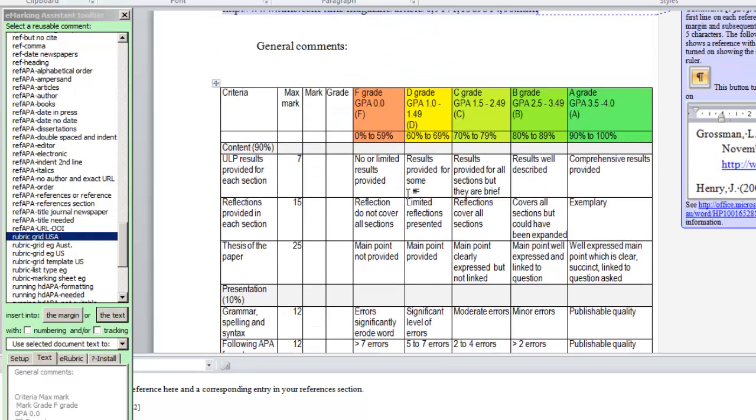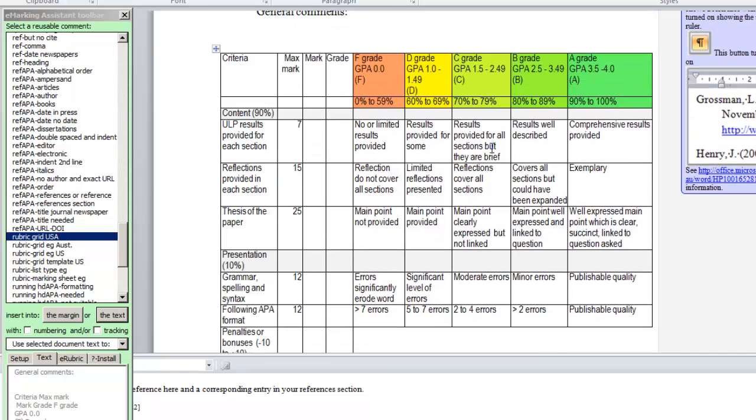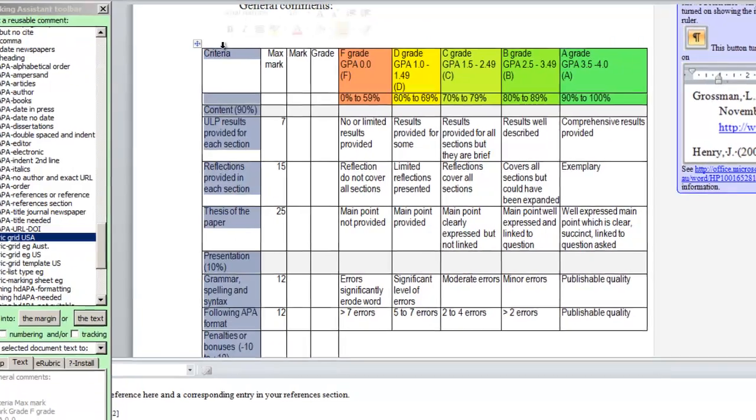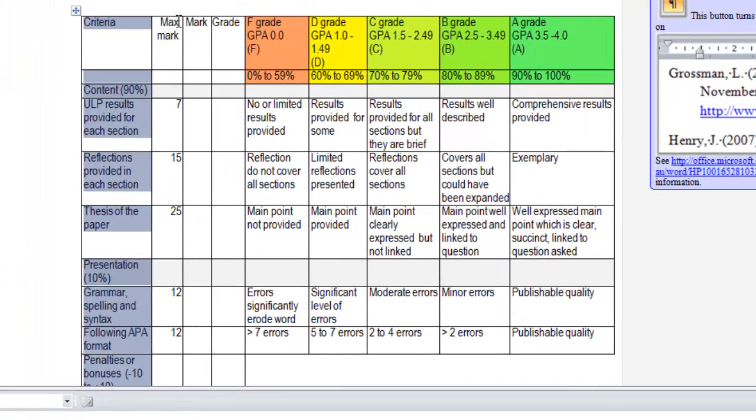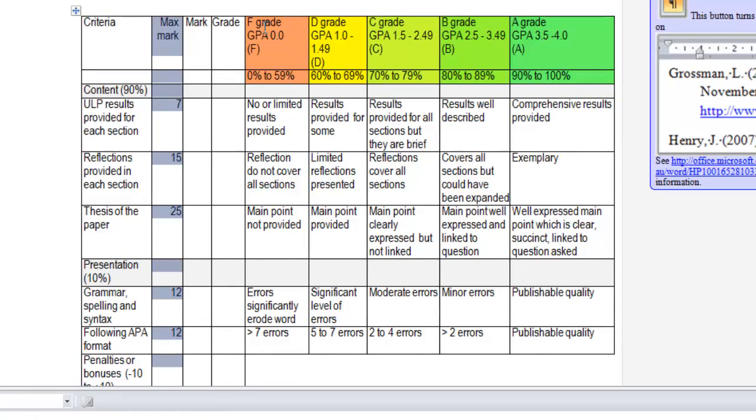We'll insert this rubric into the text of the assignment. And you'll see that the rubric is a normal word table with criteria and maximum marks for each of those criteria.